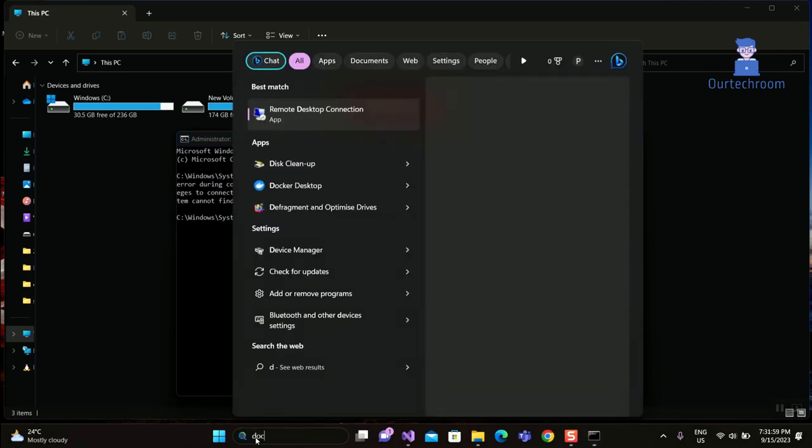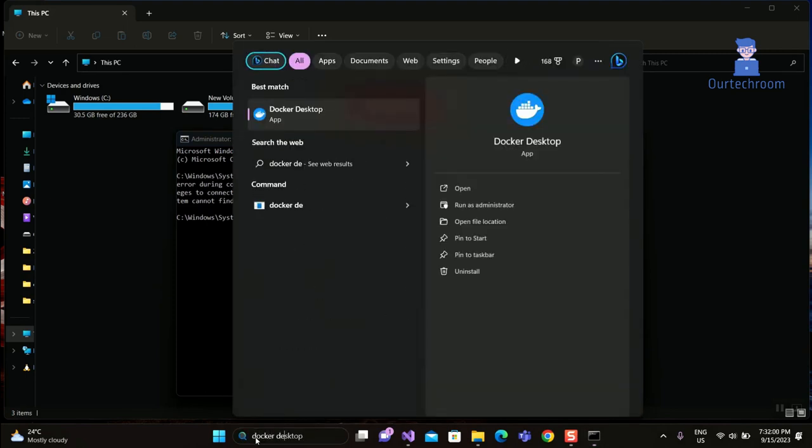Make sure that Docker Desktop is running. For this, open Docker Desktop as shown here.